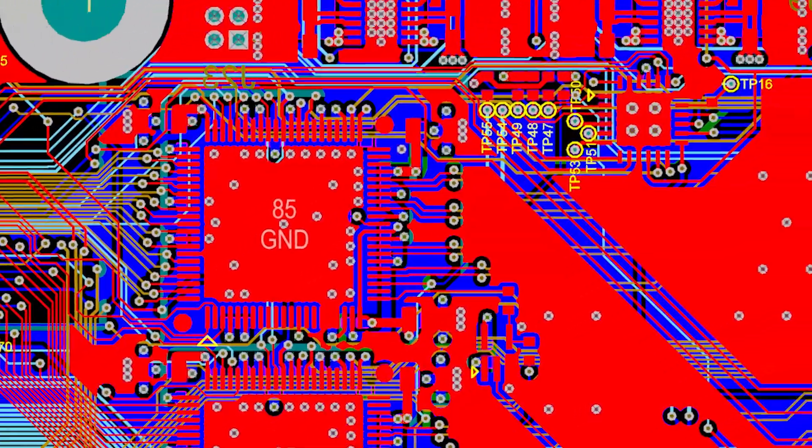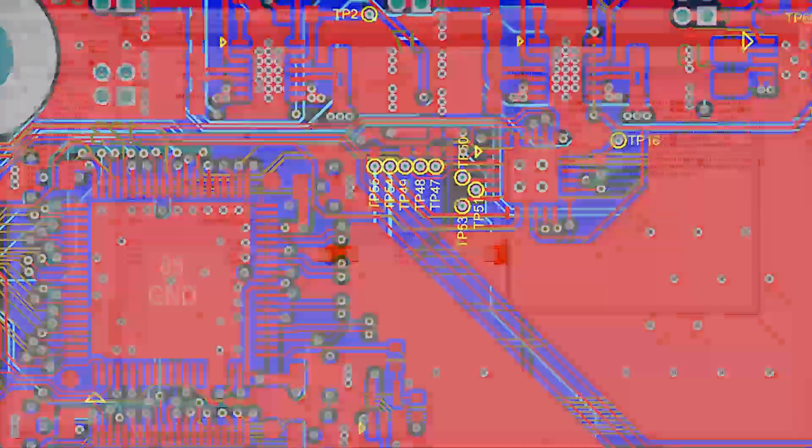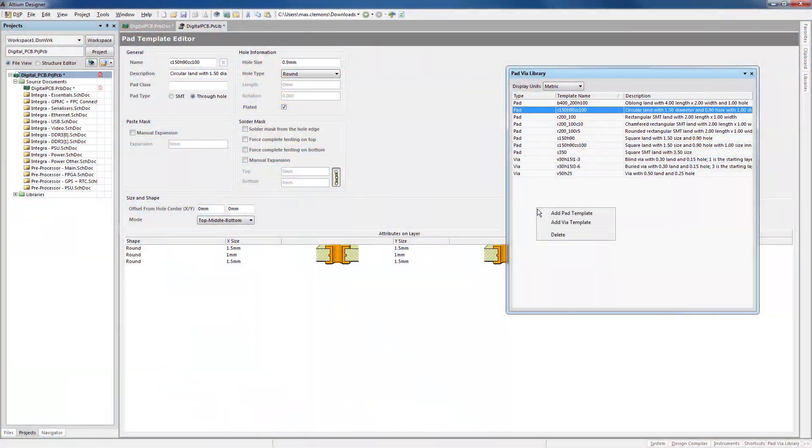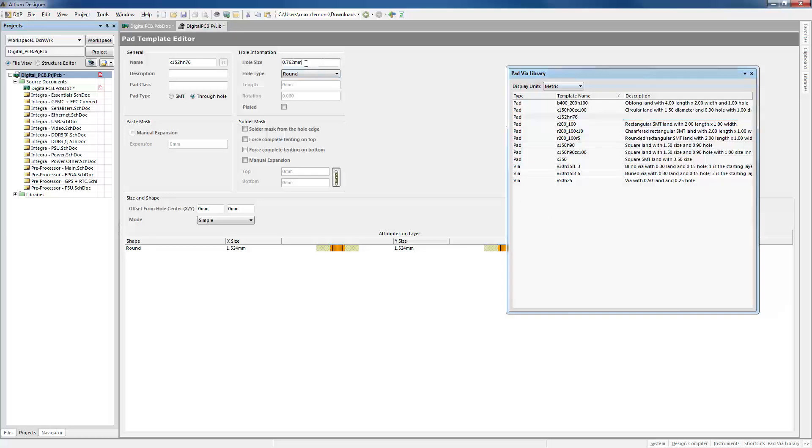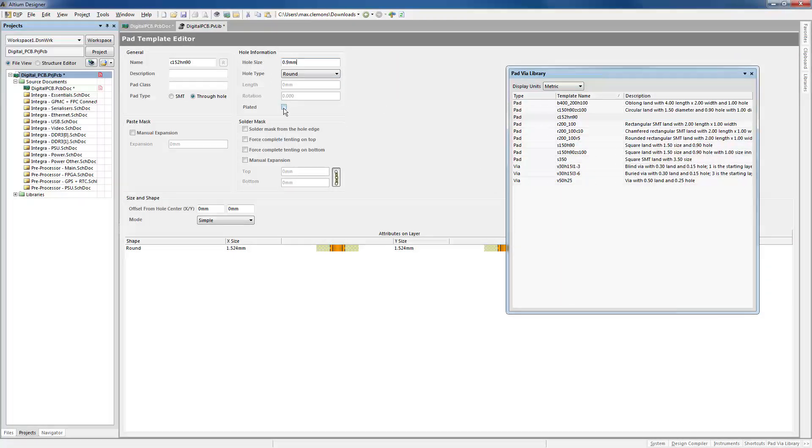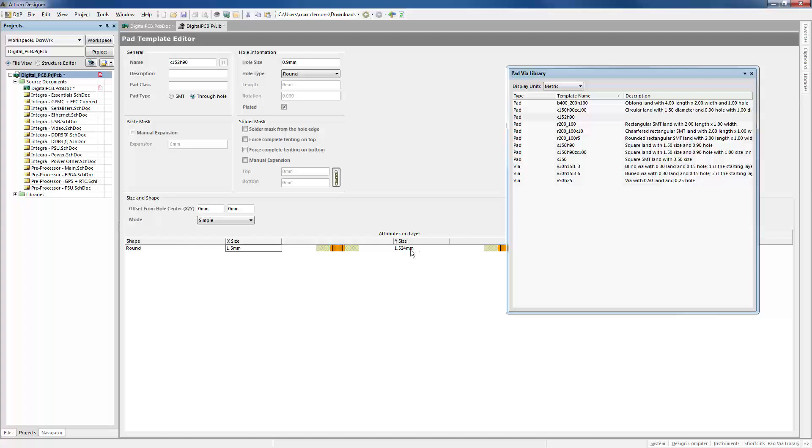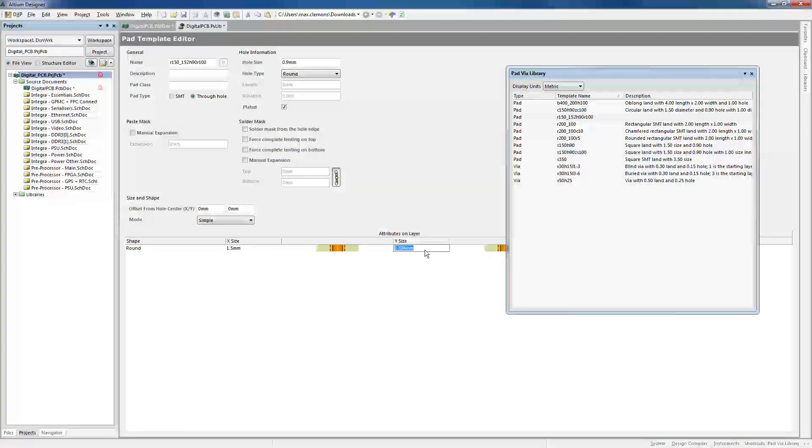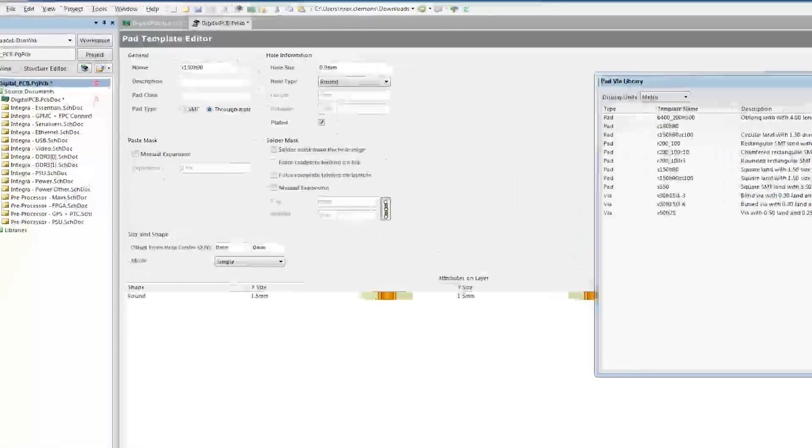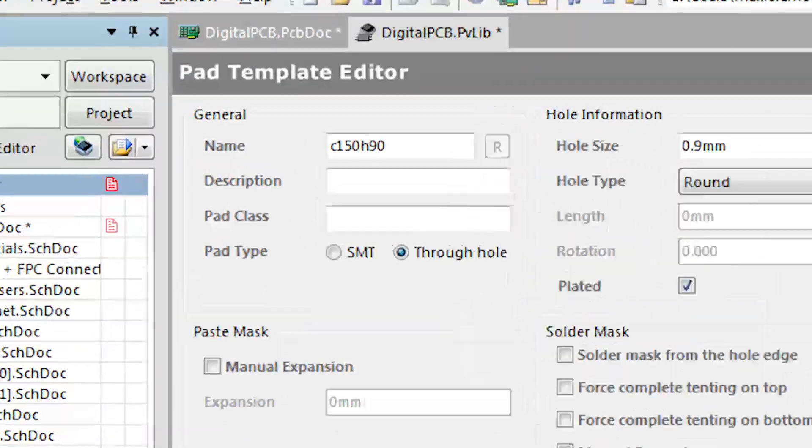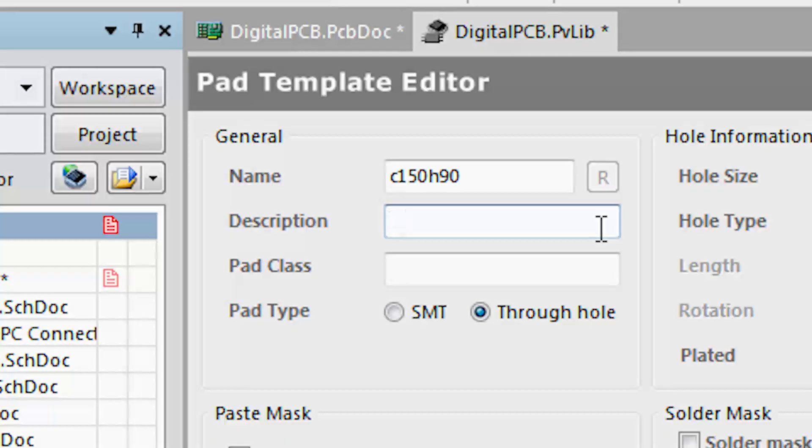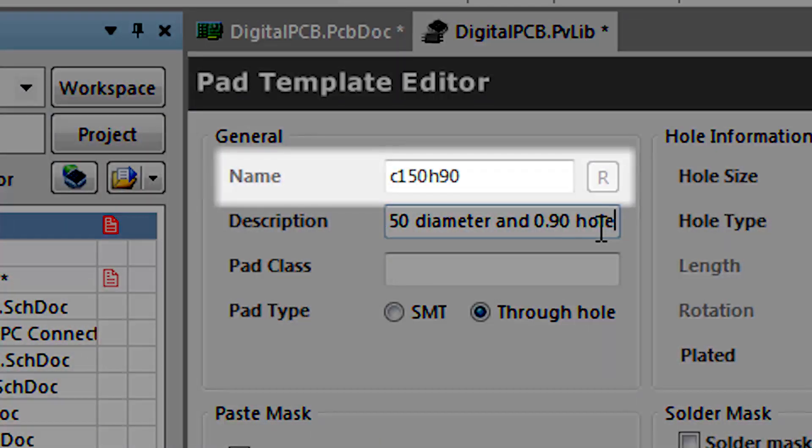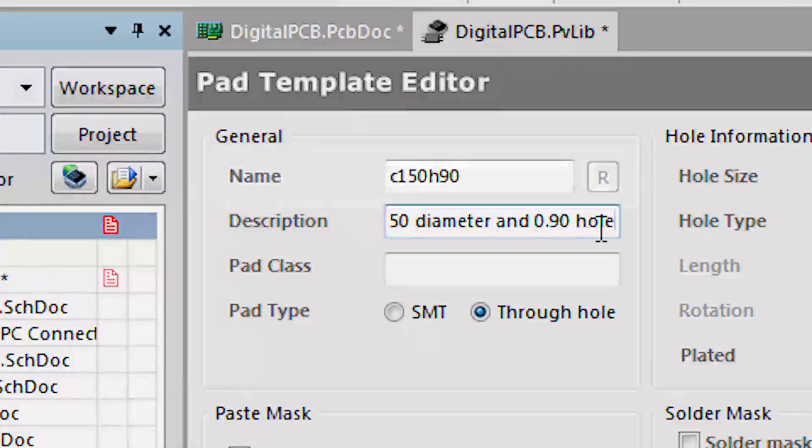Pad and via libraries in Altium Designer solve this problem from the start. Simply create a new pad or via, then specify the dimensions and parameters exactly as you need, just like you would from a standard PCB document. Even better, they'll be named automatically according to IPC standards.